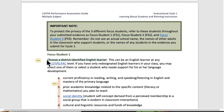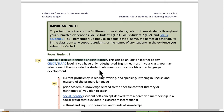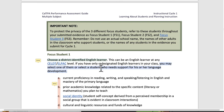For Focus Student 1, choose a district-identified English learner. This can be an English learner at any CELDT/ELPAC level. Consult your mentor teachers, or bilingual or language coordinators at your school. If you have only re-designated English learners in your class, you may select one of them, or select a student who needs support for language development. If you don't have kids identified strictly by these two tests, you can have a kid who's been re-designated or a student who's working on language development. There's some latitude there.